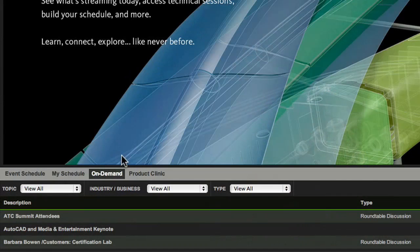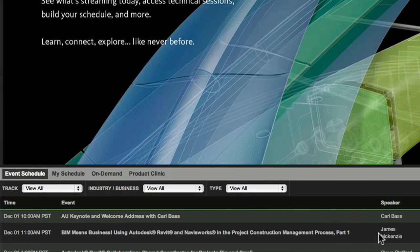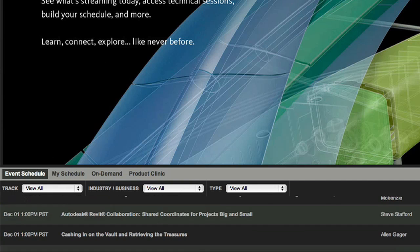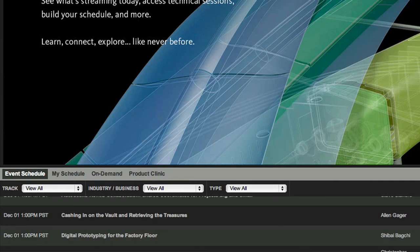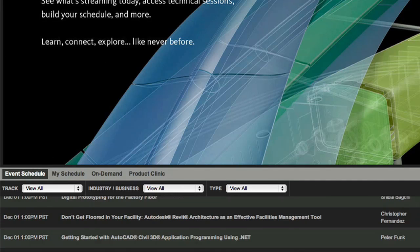Each time you enter AU Virtual, you'll probably want to check out what's happening. Click on Event Schedule to see the who, what, and when of all AU Virtual sessions, including classes, keynotes, product clinics, and more.